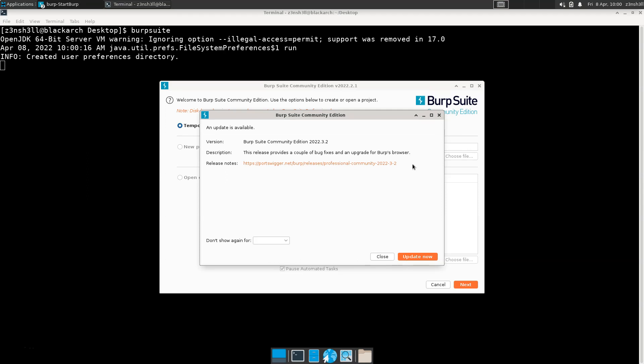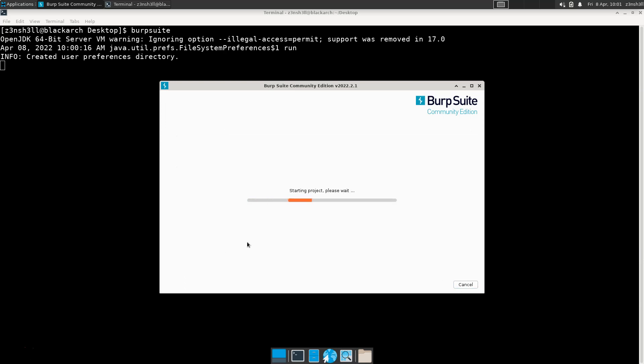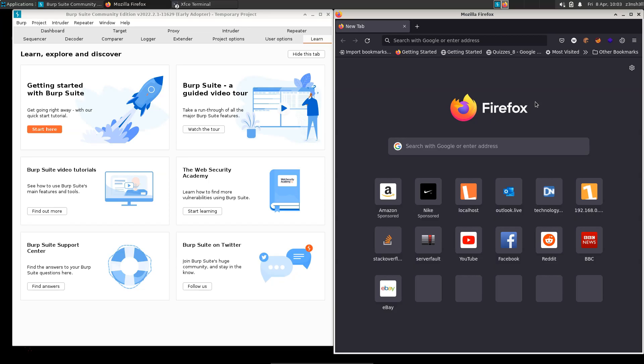That's basically it for Burp Suite up and running, so feel free to stop watching here if that's all you wanted to do. We're actually just going to connect Burp to the browser and make sure that traffic is correctly proxying from the browser through Burp Suite for both HTTP and HTTPS traffic. Let's start a temporary project with the Burp defaults.